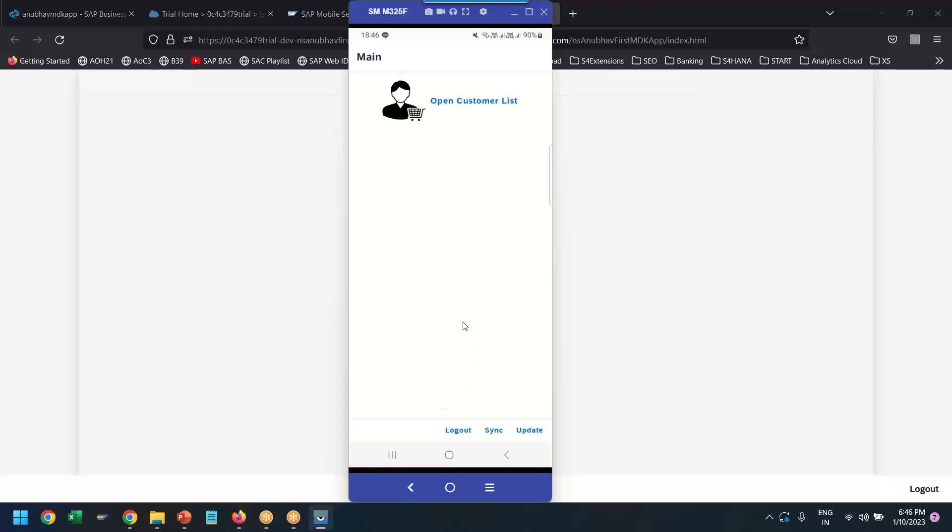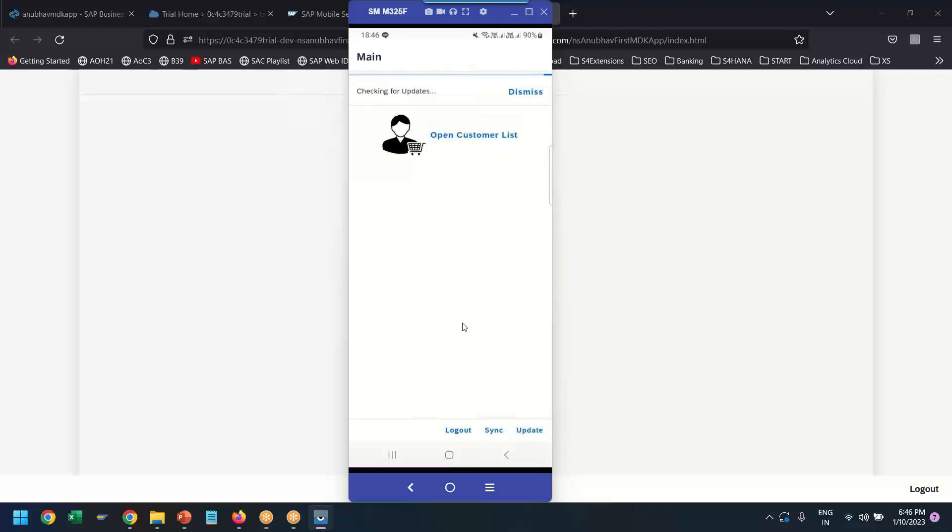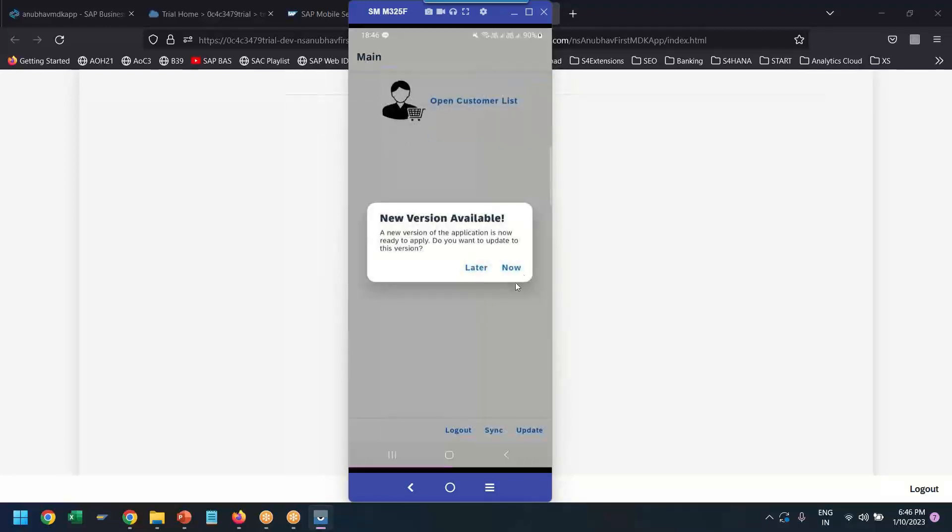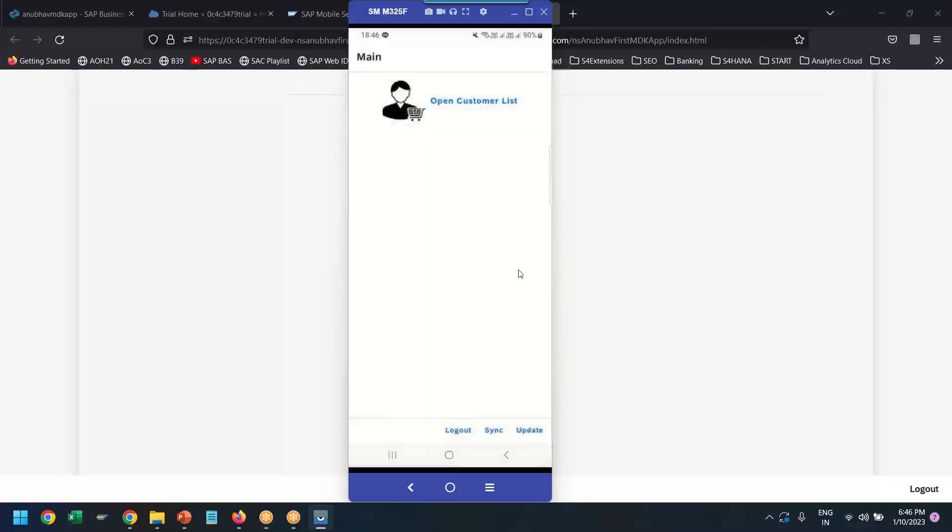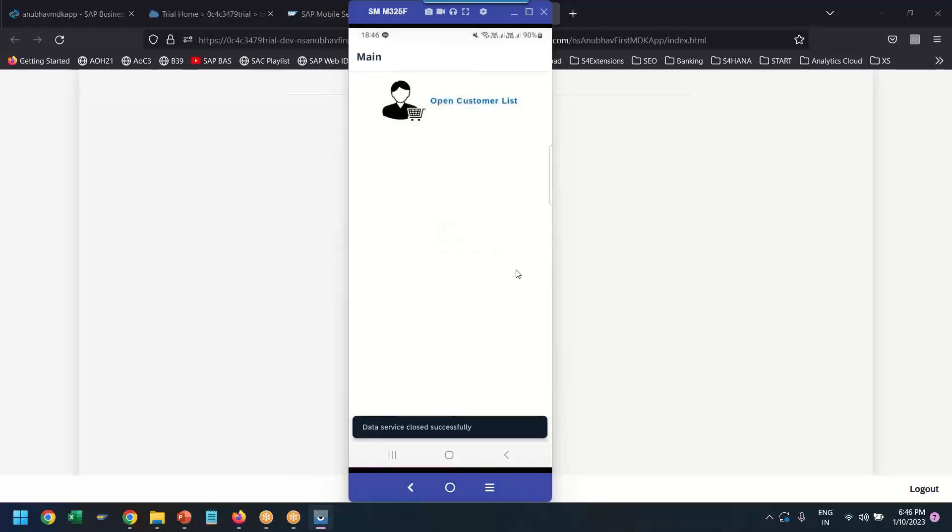I'm going to go to mobile phone. In the mobile, I have already launched the MDK client, and let's update our app because the new version is just updated by me.